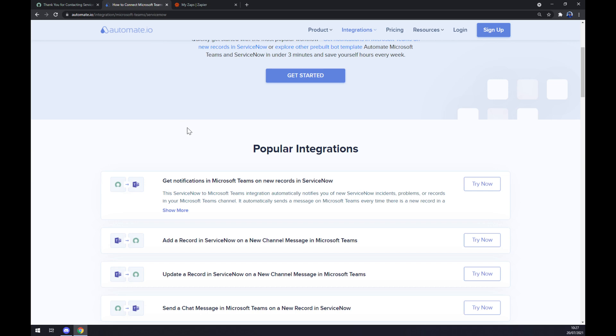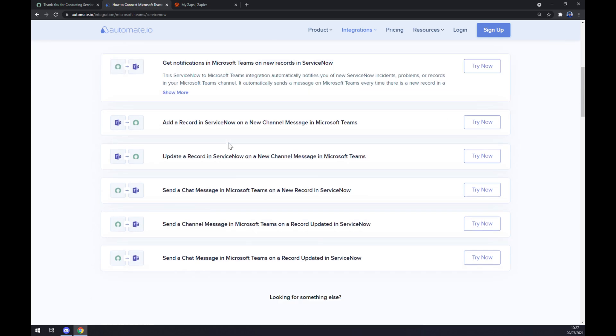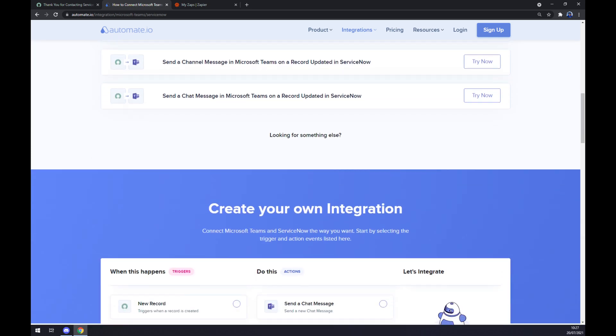For example, add a record in ServiceNow on a new channel message in Microsoft Teams. But if you won't be able to find the one that we are looking for, keep scrolling down so you can create your own integration.